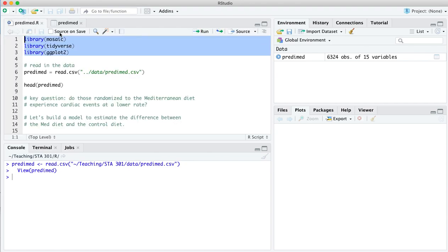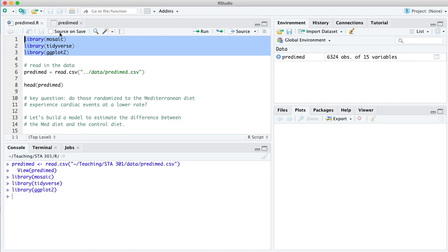Load our libraries, mosaic, tidyverse, and ggplot. The underlying question we're going to address in this video, at least try to, is whether the Mediterranean diet reduced the rate of cardiac events compared to the control diet.